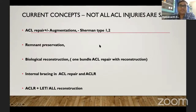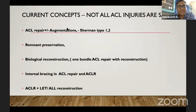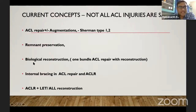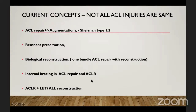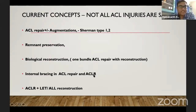Current concepts recognize that not all ACL injuries are the same. ACL repair with or without augmentation is tried in acute ACL tears of Sherman type 1 and type 2 — that is, femoral-side tears — and remnant preservation techniques are used to maintain proprioceptive function. Biological reconstruction, where one bundle can be repaired and the other reconstructed, is emerging, along with internal bracing for ACL repair. In patients with hyperextension, all-inside reconstruction techniques are also being tried.